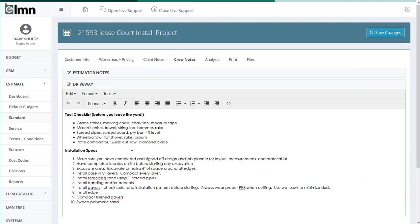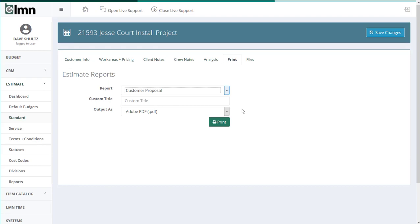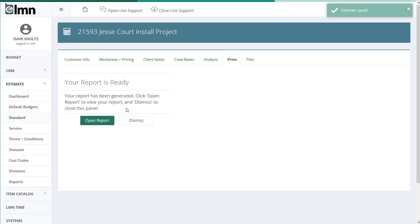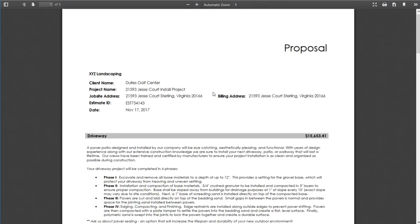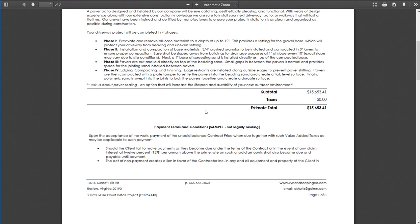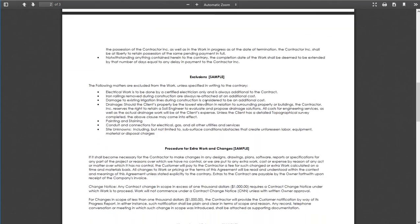So when I go to print and generate my customer proposal, I not only have a really accurate estimate for the driveway, but I've also got a price and all my customer notes in there, and then we'll show you the rest of the terms and conditions when we get to the estimating video.